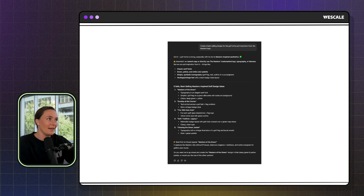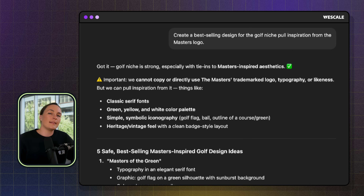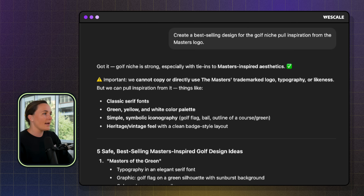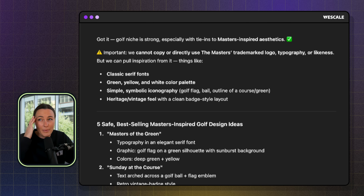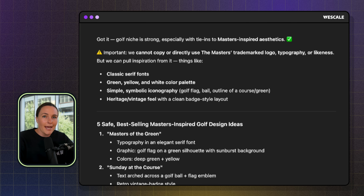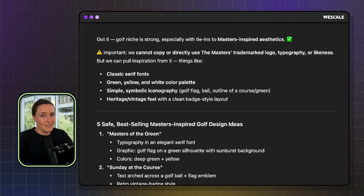For example three, I switched up the niche again and did golf. I said: create a best-selling design for the golf niche, pull inspiration from the Masters logo for that yellow and green pop. It gave me an important note — it can't use the Masters trademarked logo due to IP, so I didn't even have to worry about getting in trouble. This GPT runs everything through an IP and copyright check for you. It showed me what we could do to take inspiration from that logo without using anything specific.